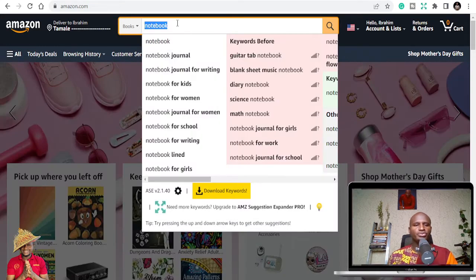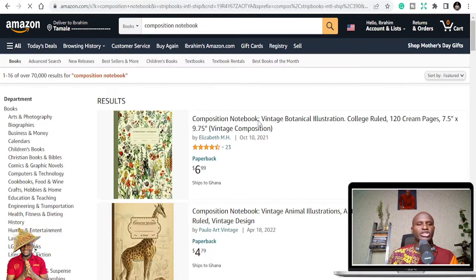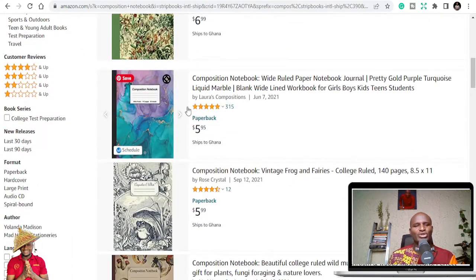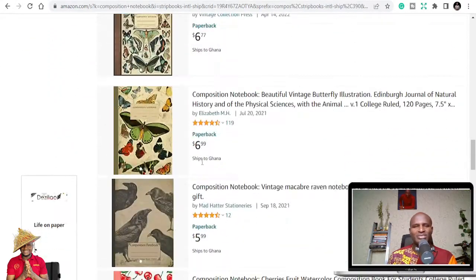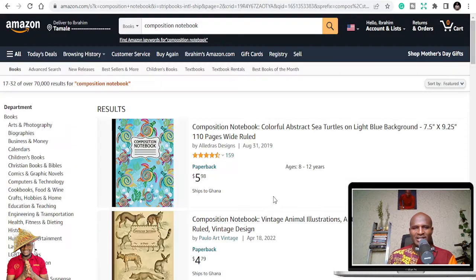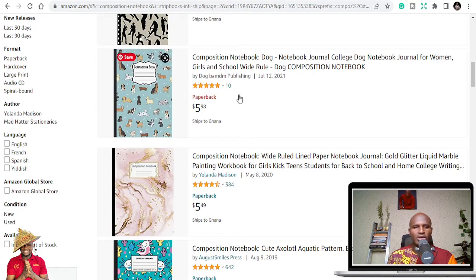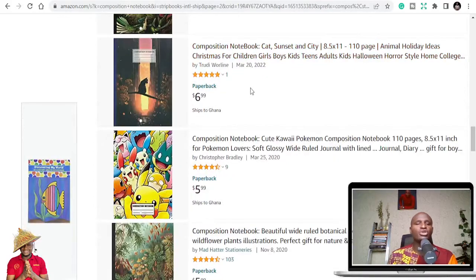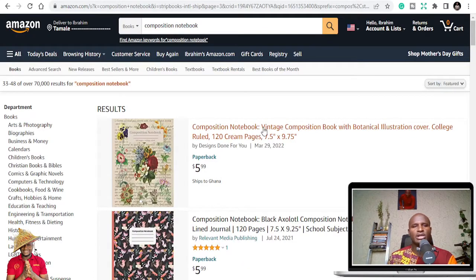Let's go to niche number one: the composition notebook. You can see it has a niche and it's got a bigger niche too. Mostly their covers look like this — it's just a traditional notebook that we all know. I always look at the reviews and ratings. Even if there's just one rating, I'm going to go for it.